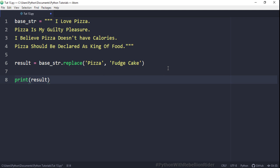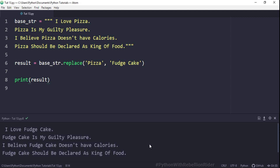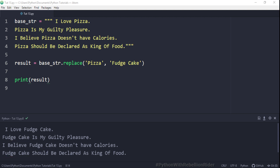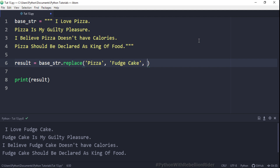Now let's execute and see the result. As you can see, all the instances of 'pizza' have been replaced with 'fudge cake'. In this example we did not use the third parameter, and because of that all instances got replaced. Now let's say you only want to modify the first three instances — in that case we simply add 3 as the value of the third parameter in the method call. On execution, only the first three instances of 'pizza' will get replaced with 'fudge cake'.